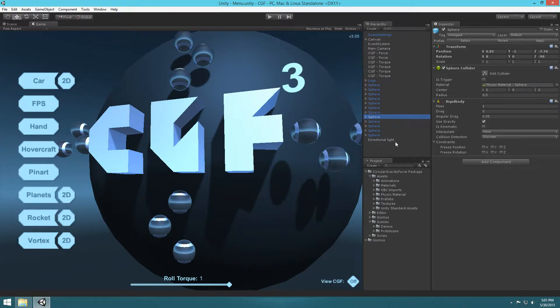In this tutorial I'm going to show you guys how to make a rollable ball using my Circular Gravity Force 3 package. Circular Gravity Force 3 can be purchased on the Unity Asset Store, and you can also check it out in the links in the description below.